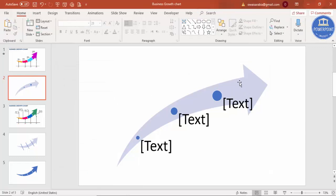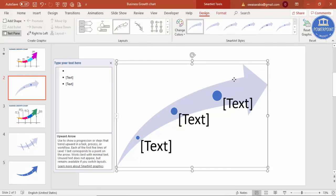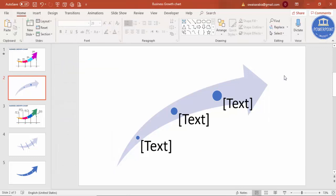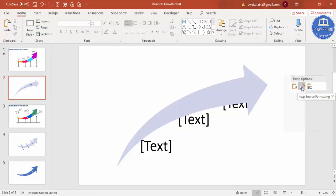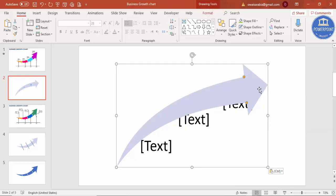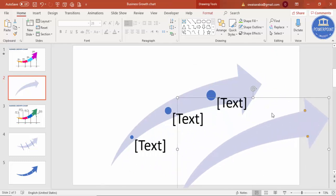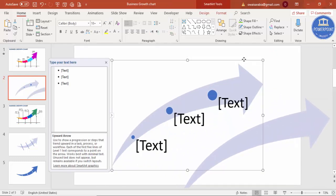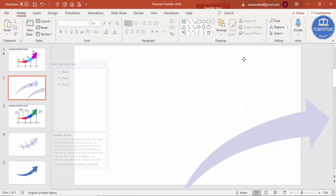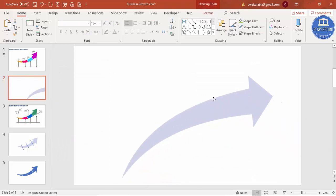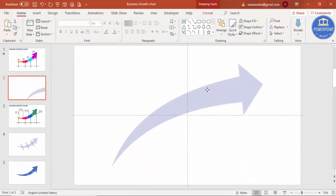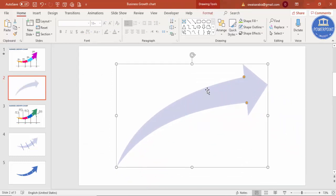I'm not going to use this SmartArt — I'm just going to copy this arrow. Select the arrow, press Ctrl+C, click outside of the SmartArt object, right-mouse-click, and simply paste it. You can see the arrow got pasted. Now I'm just going to delete the original SmartArt and use only the arrow for my design.